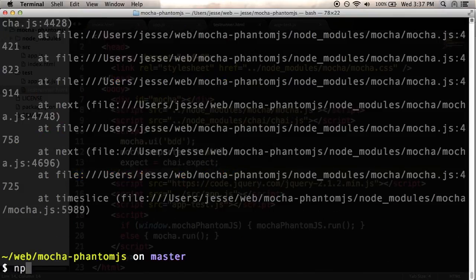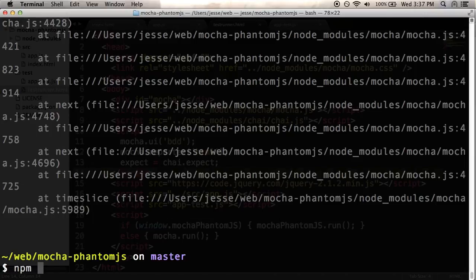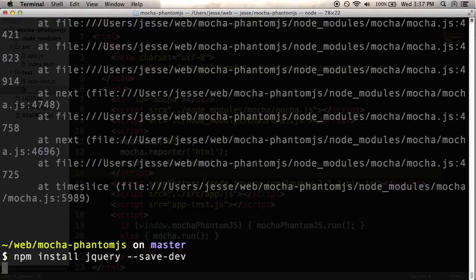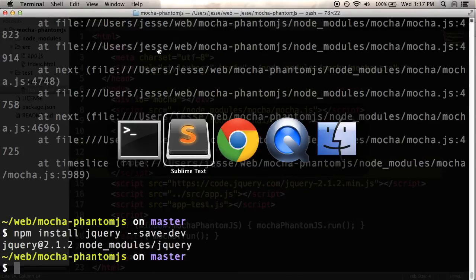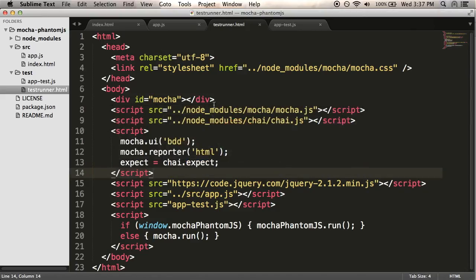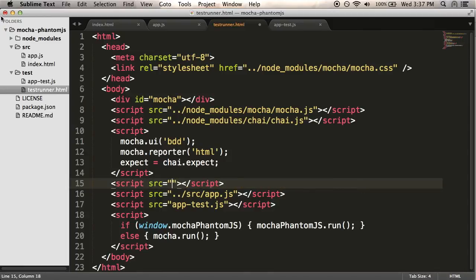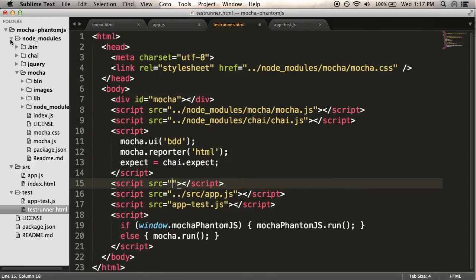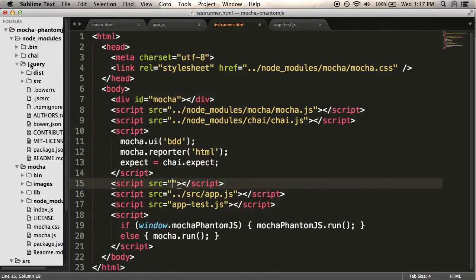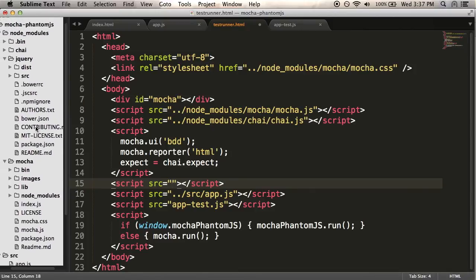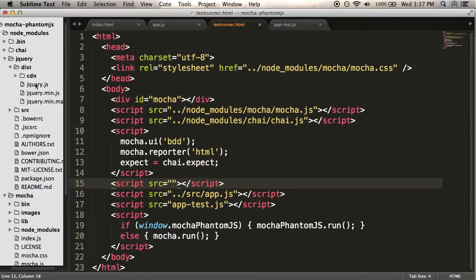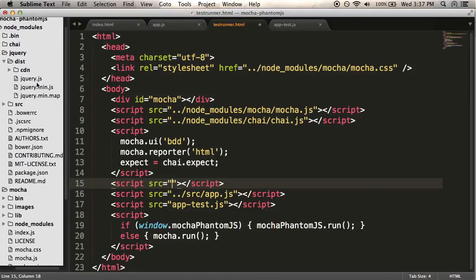What I could do instead is install jQuery in my node modules. So I'm going to try that. So I'm going to do npm install jQuery. I'm going to do this as a save dev dependency. And now instead of from here I'm going to load in jQuery from my node modules directory. So let's figure out where that is. It's in jQuery. And it's in dist. And I'll use jQuery.js is fine. So node modules, jQuery, dist, jQuery.js.